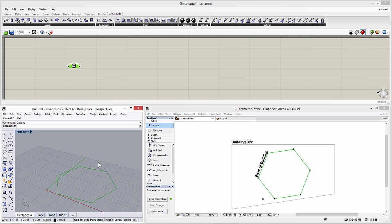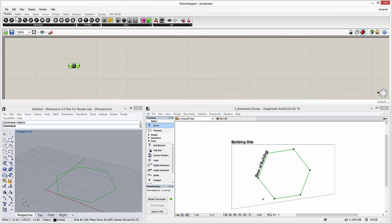Please note that as soon as we establish a reference, the hexagonal polyline geometry is instantly visible in the Rhino perspective view. Now let's continue and place a Curve parameter node in Grasshopper and connect it with the parameter created earlier. With this, we have successfully converted the ArchiCAD polyline to a Grasshopper curve.